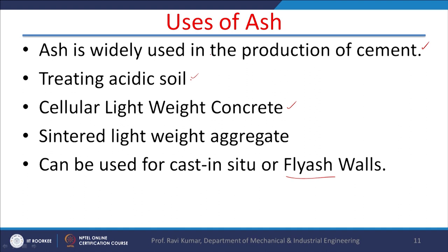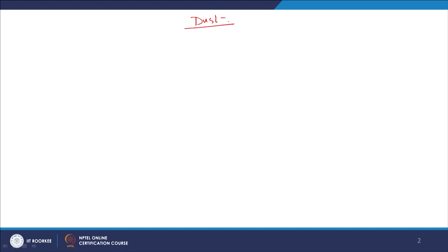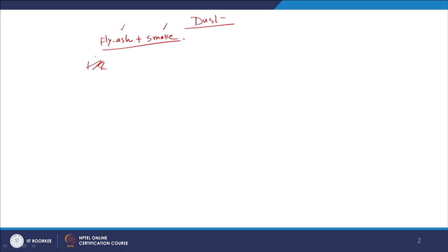In a power plant there is a lot of dust. Dust is not necessarily only fly ash; it also includes smoke. Smoke and fly ash can be differentiated through particle sizes. Smoke particles are normally less than 1 micron, and because of their very tiny size they remain suspended in the air for a long period. Fly ash particle size ranges between 10 to 100 microns.